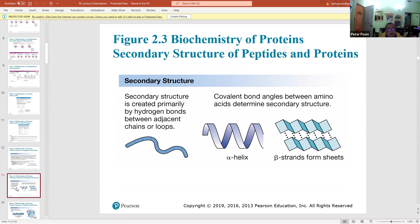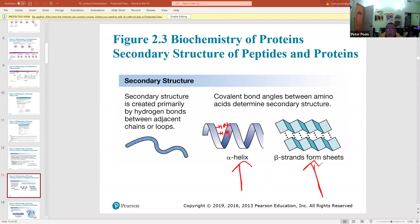Once you establish the primary structure, a secondary structure naturally forms. The secondary structure is created primarily by hydrogen bonding — a hydrogen on one side bonds with an OH on the other side — and forms two different types: an alpha helix and a beta sheet (or beta strand).